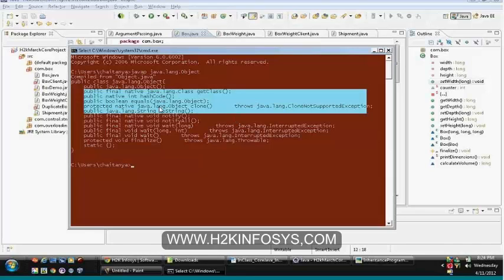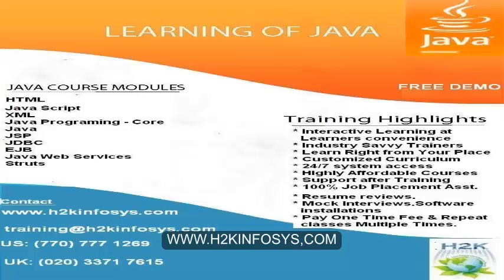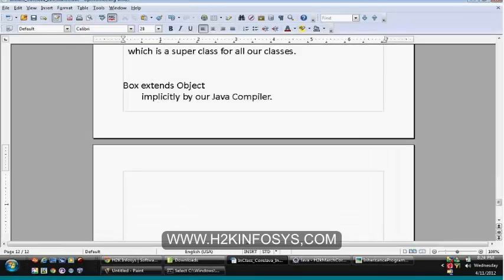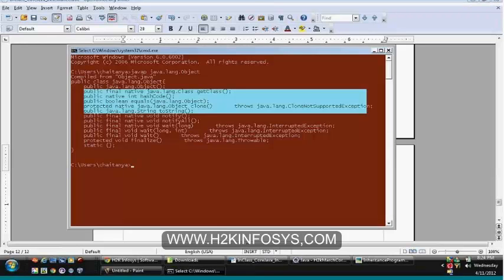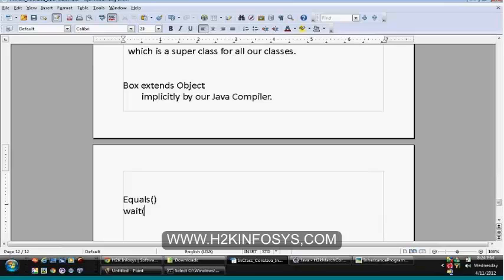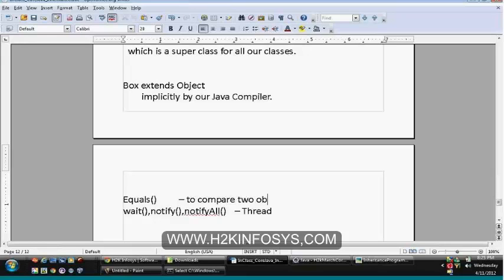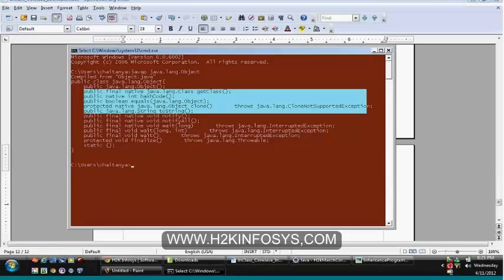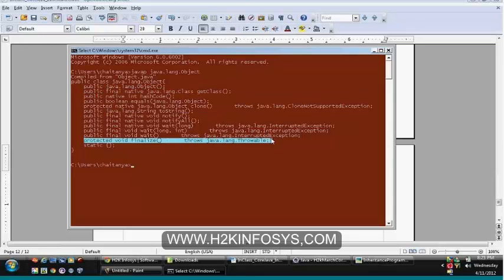Currently you can see that java.lang.Object has many methods, including a static block, a constructor, and plenty of methods. The wait, notify, and notifyAll methods will be discussed when we enter threads and multithreading. The remaining methods you can take a look at and understand the API. The equals method is used to compare two objects. And there is also 'protected void finalize' method.